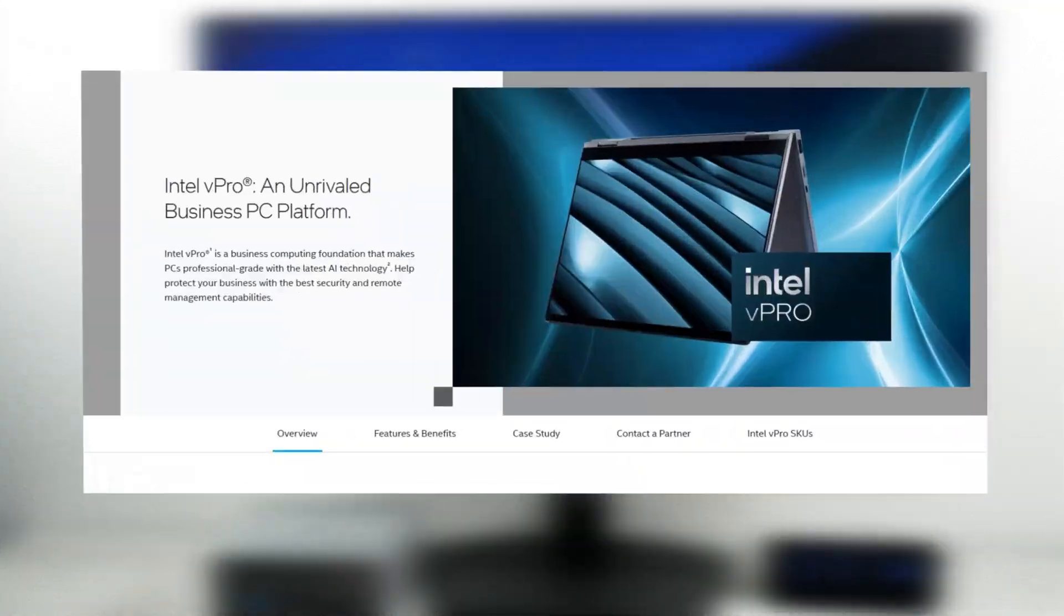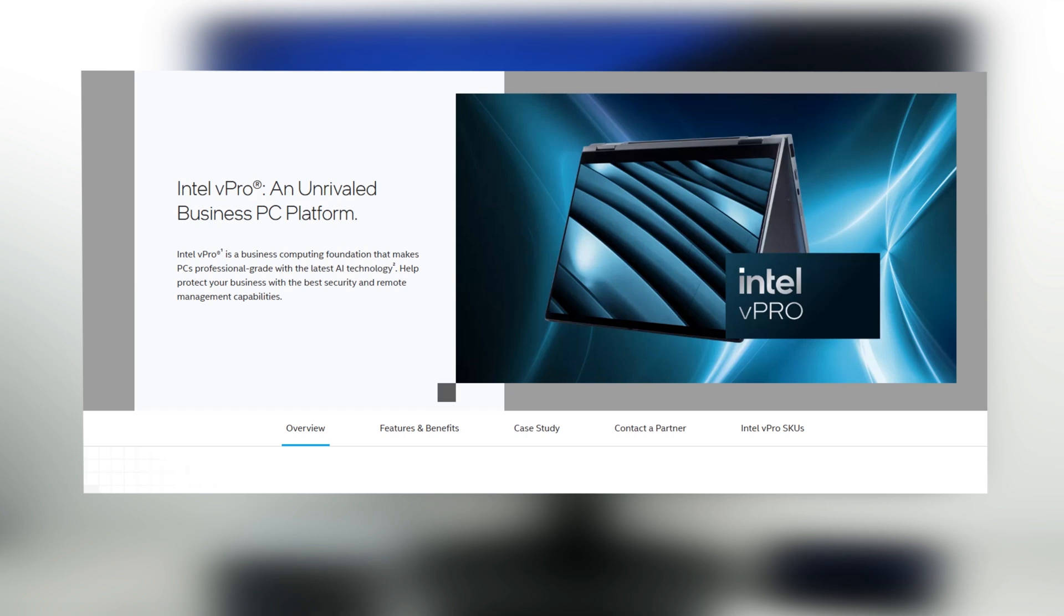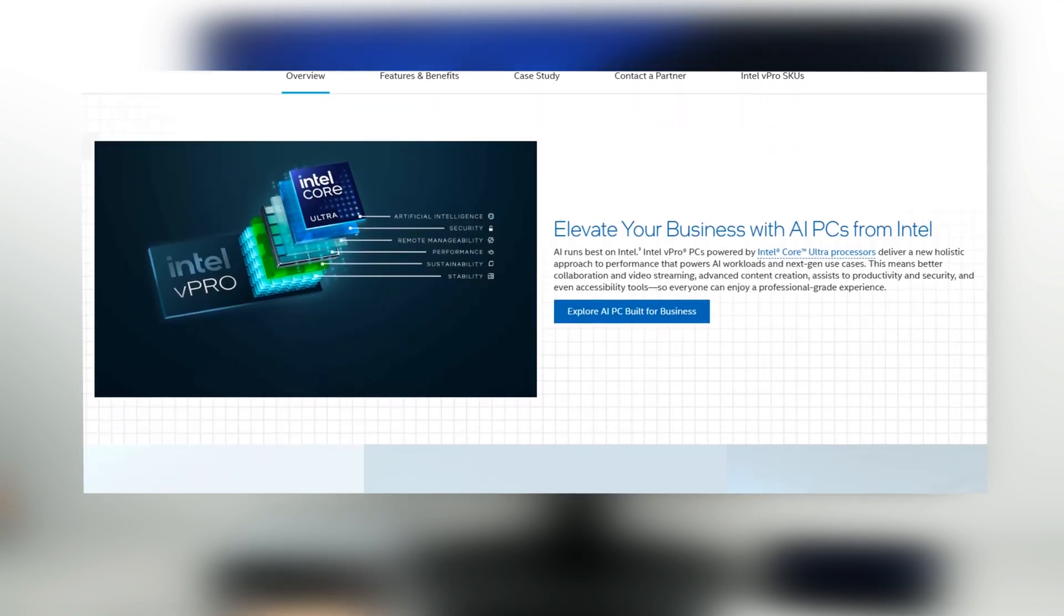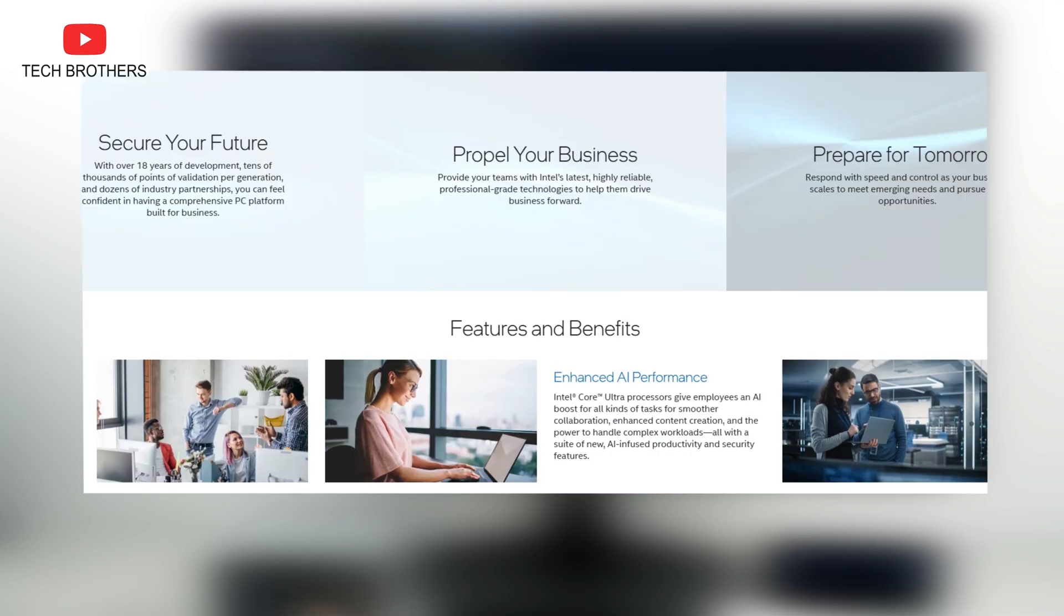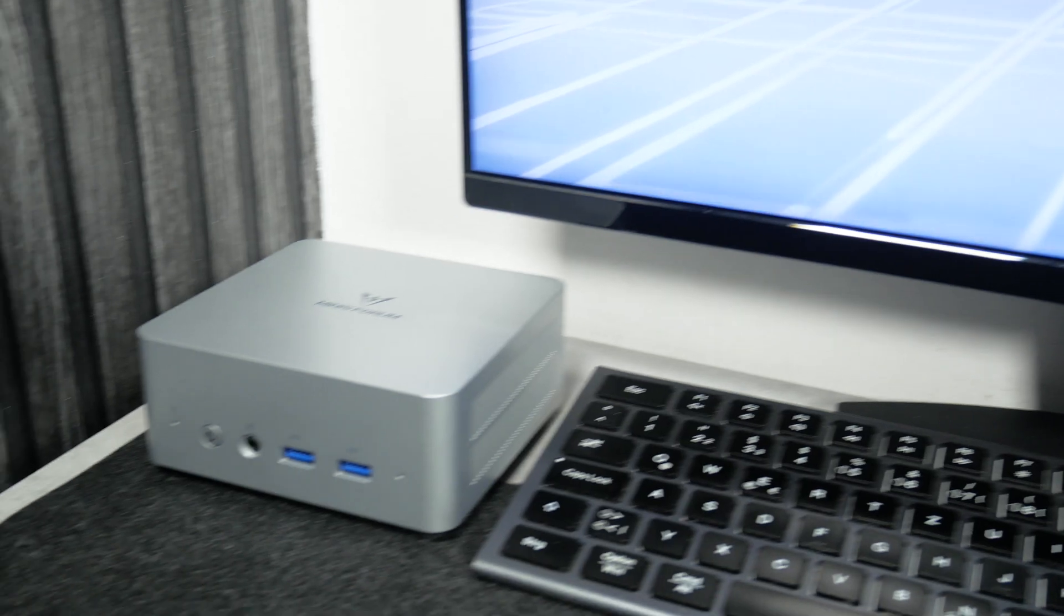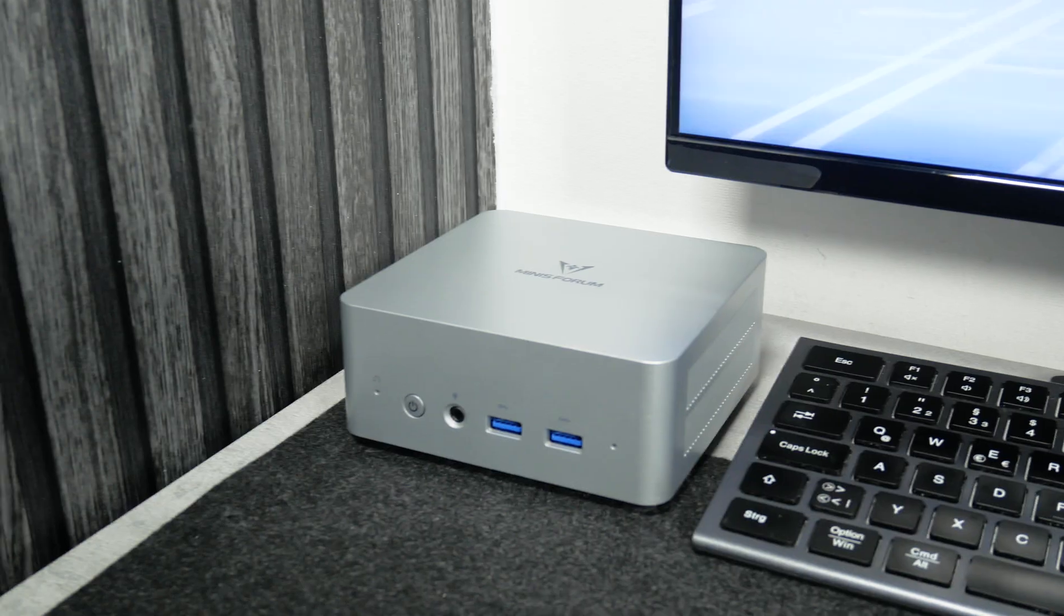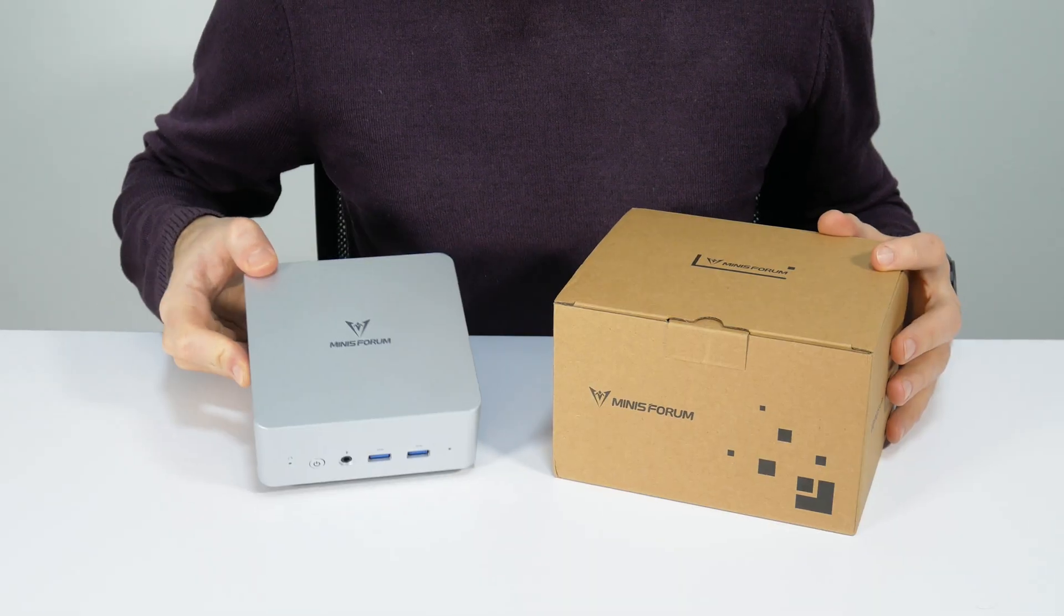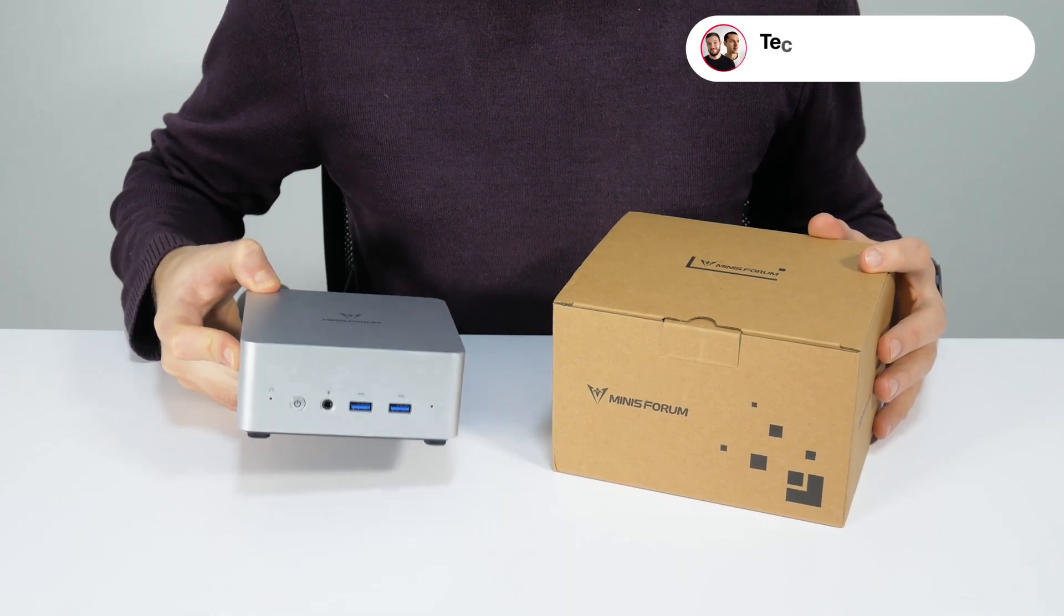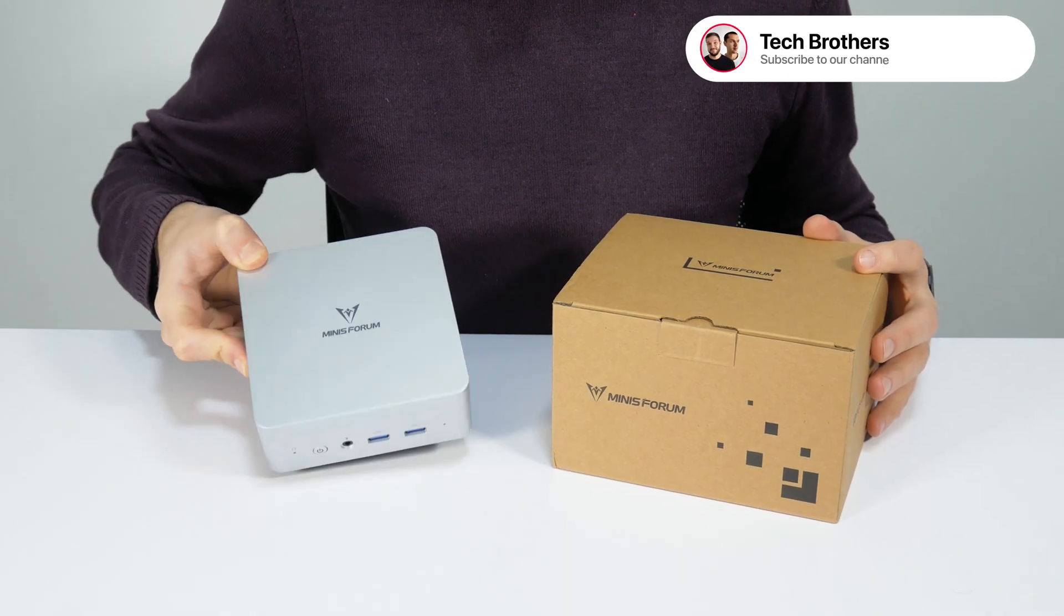You know, I started this video talking about the Intel vPro feature, but I don't really know how to test it. Please write in the comments below if you know more about it. Thank you for watching this video. See you soon! Bye!